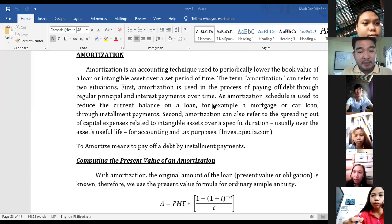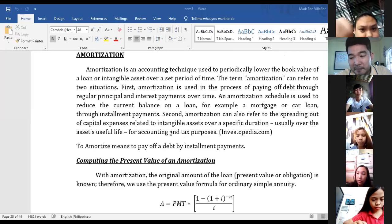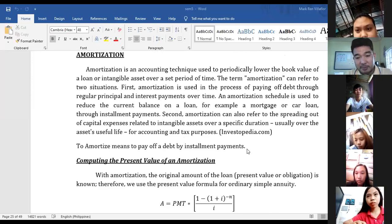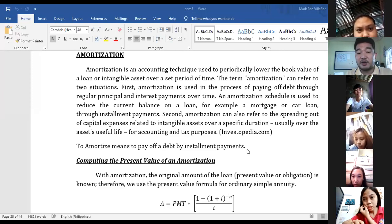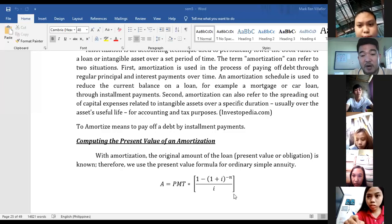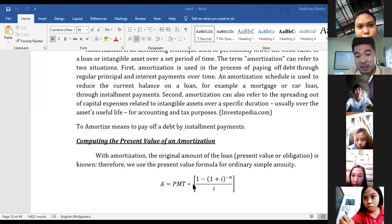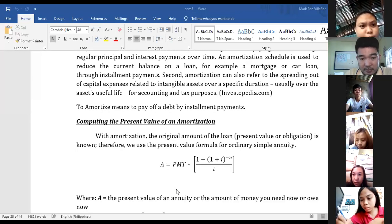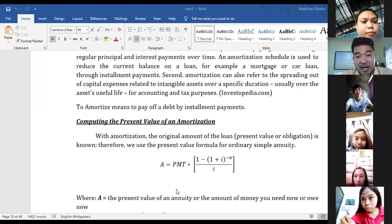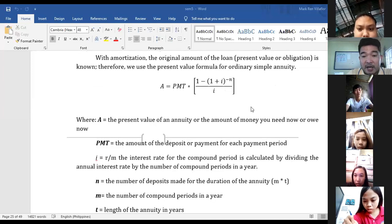So the monthly amortization is what you pay buwan-buwan doon sa utang natin hanggang makabayad tayo nang buo. Paano naman natin kinocompute ang present value of an amortization? The present value means ito pa yung natitira mong utang. With amortization, the original amount of the loan or present value is known. Therefore, we use the present value formula for ordinary simple annuity. The formula is: A equals PMT times the quantity of 1 minus the quantity of 1 plus I raised to negative N, all over I. A is the present value — the amount of money you owe now. PMT is the amount of the deposit or payment for each payment period.